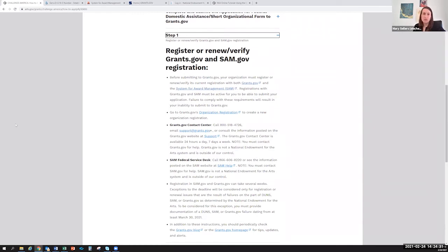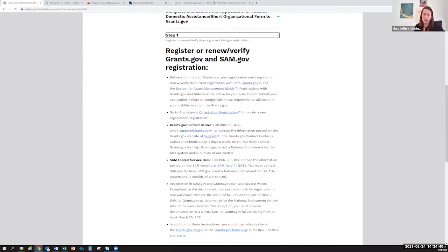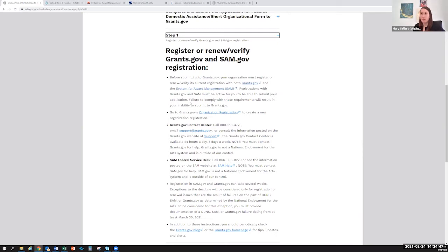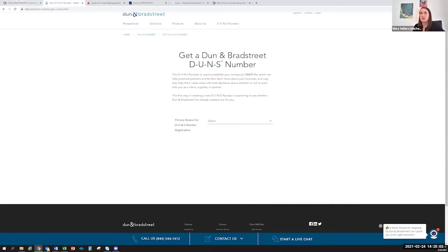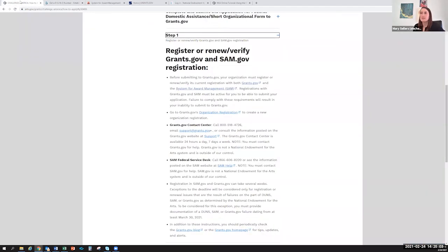First you'll need to register with grants.gov and SAM.gov if you don't have registrations already, or re-register and make sure that your accounts are up to date. Before that, you need to make sure you have a DUNS number, which is an identifier number that's used in the SAM.gov system. I'll show you their main website really quickly. You'll go here, DUNS and Bradstreet, and you'll request a DUNS number that you'll need for the SAM.gov access to their account.